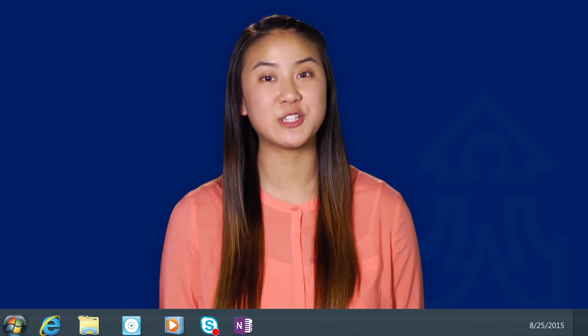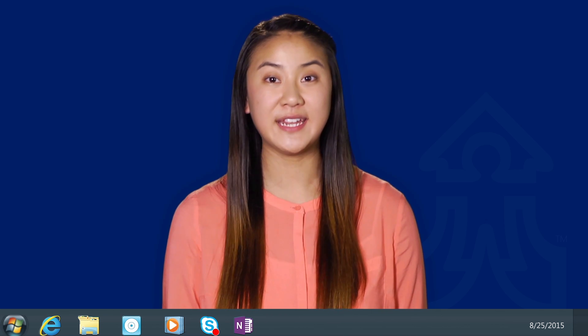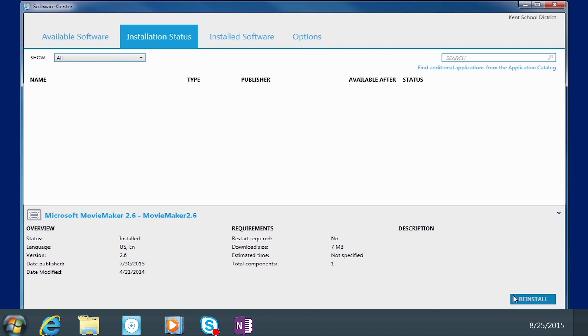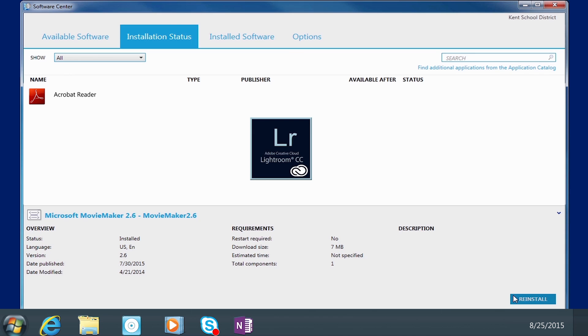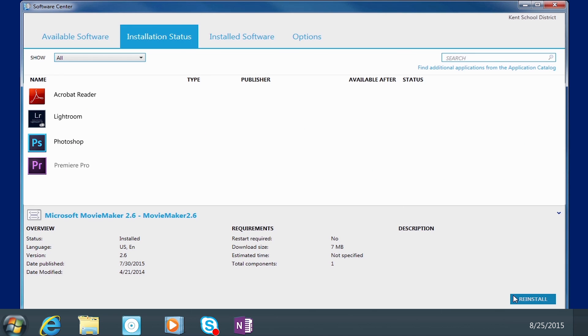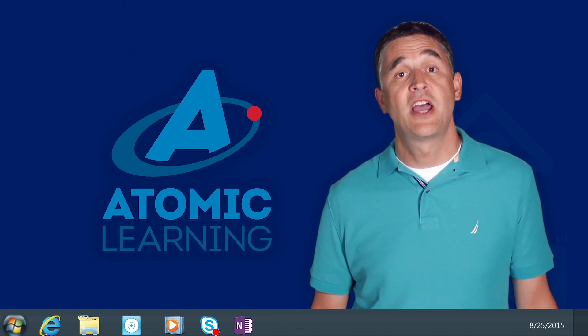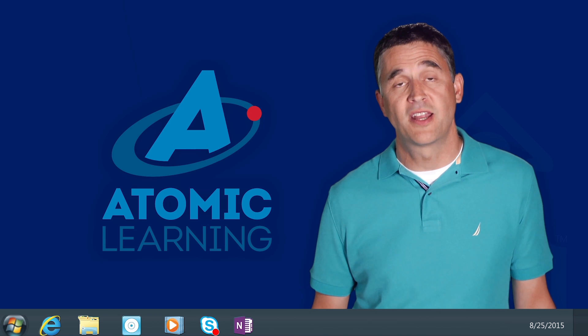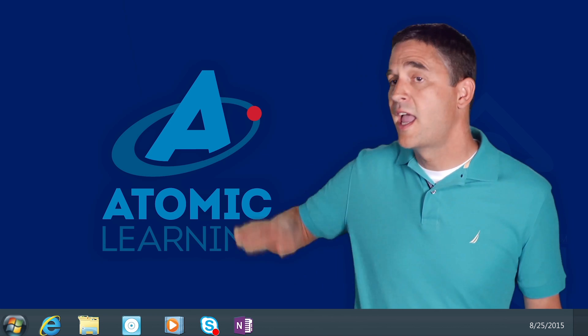And more great news! Adobe's Creative Cloud is now available district-wide for all your photo, video, and creative needs. Simply visit the new Software Center and download programs such as Acrobat Pro, Lightroom, Photoshop, Premiere, and more. If you've ever wanted to learn how to use these products, go to our Curriculum Center and access the Atomic Learning site for great tutorials.